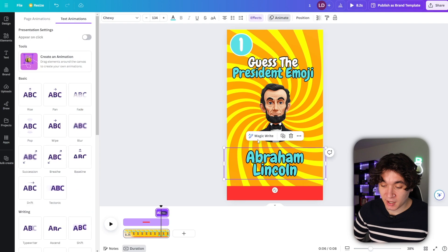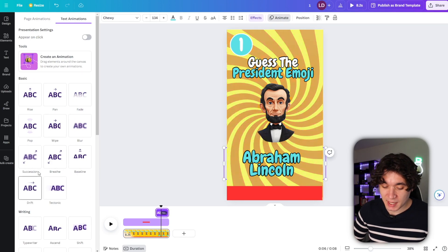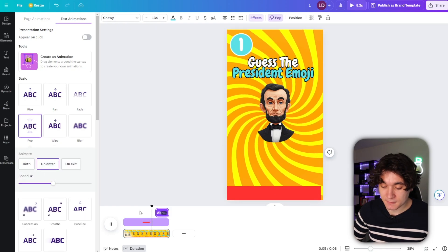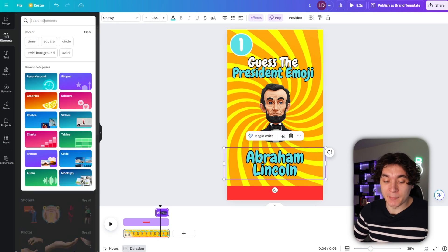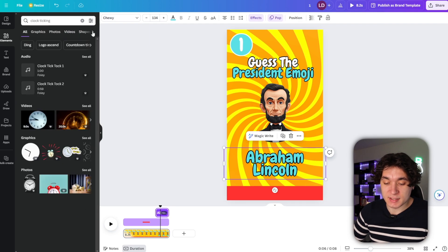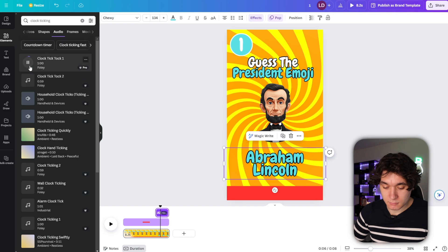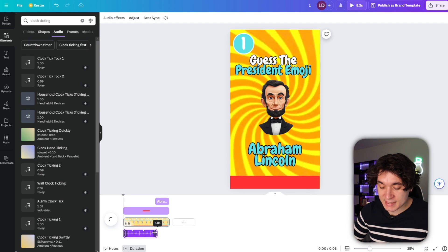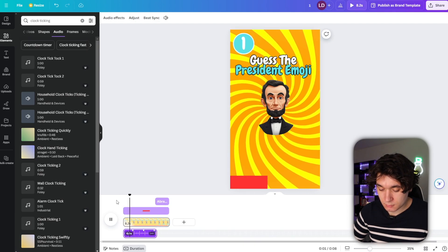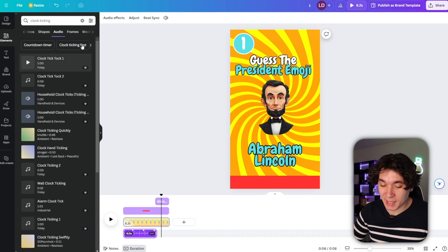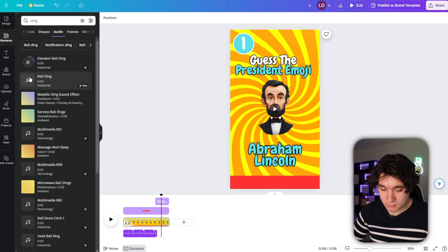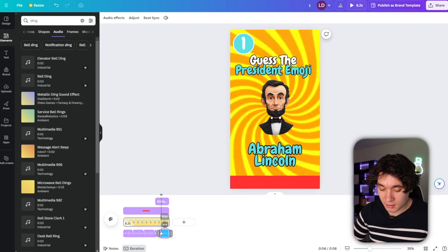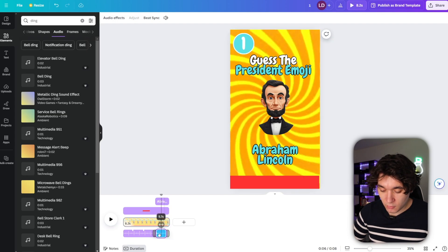And I can even press on this, press on animate and have it pop up or do some type of animation. Then I'm going to go over to elements right here. And I'm going to type in clock ticking and then go over here to audio. I really like this audio. So I'm going to put that in my video and I'm going to have it end right as Abraham Lincoln pops up on the screen. And then as Abraham Lincoln pops up, I can put in a ding.